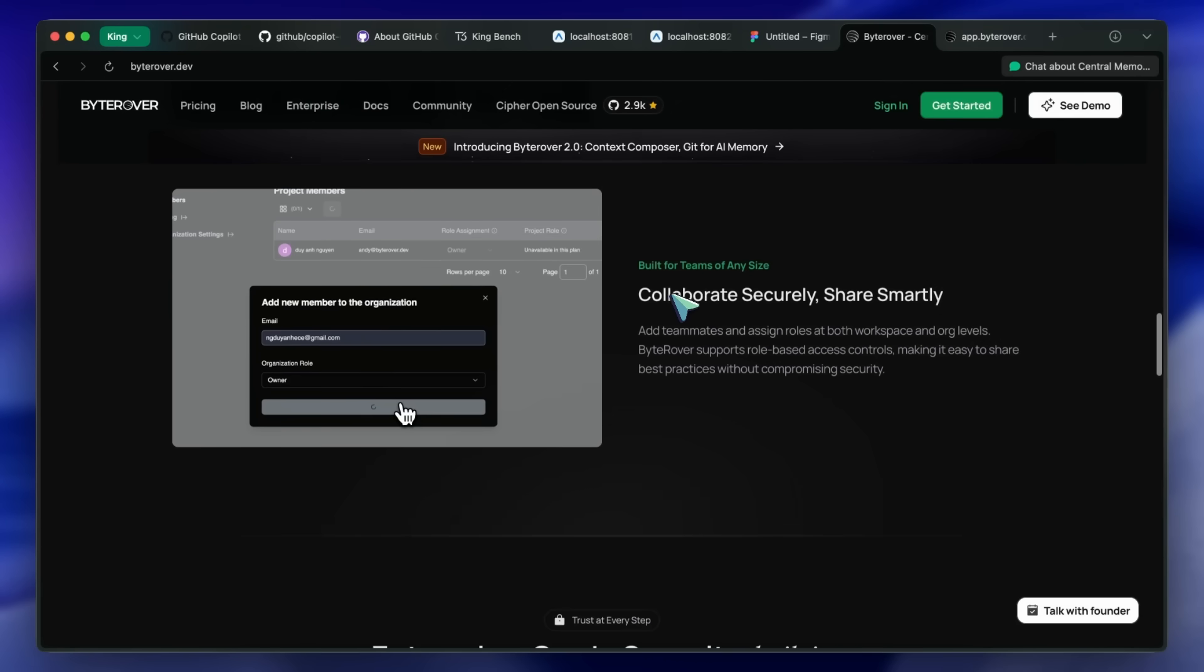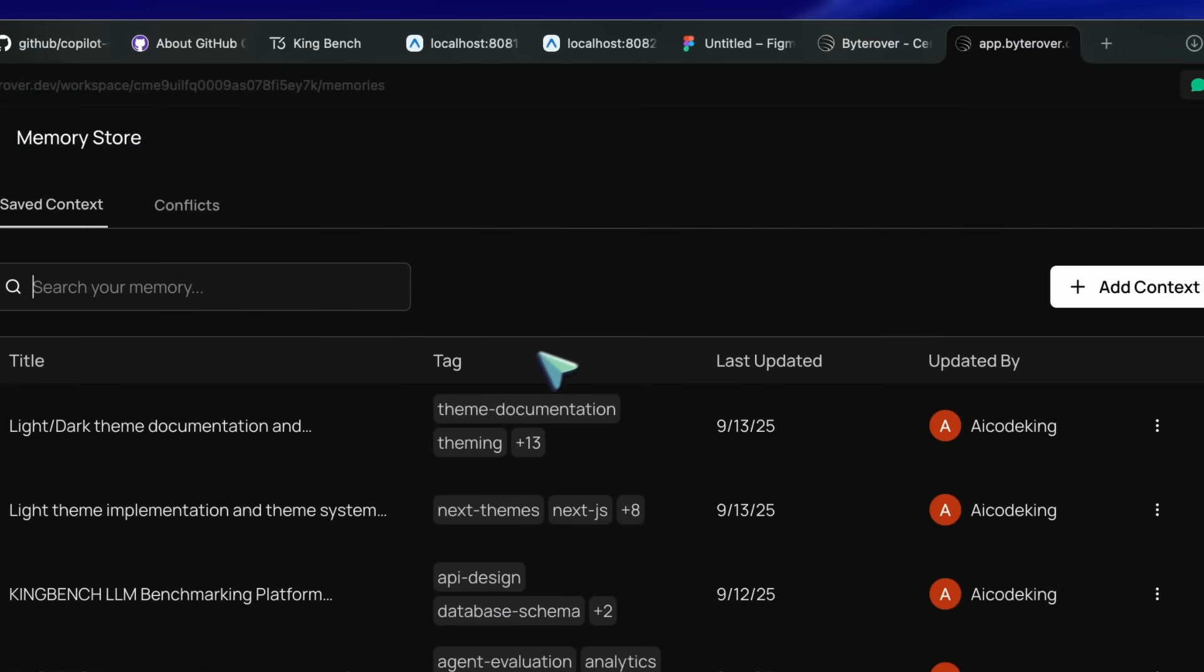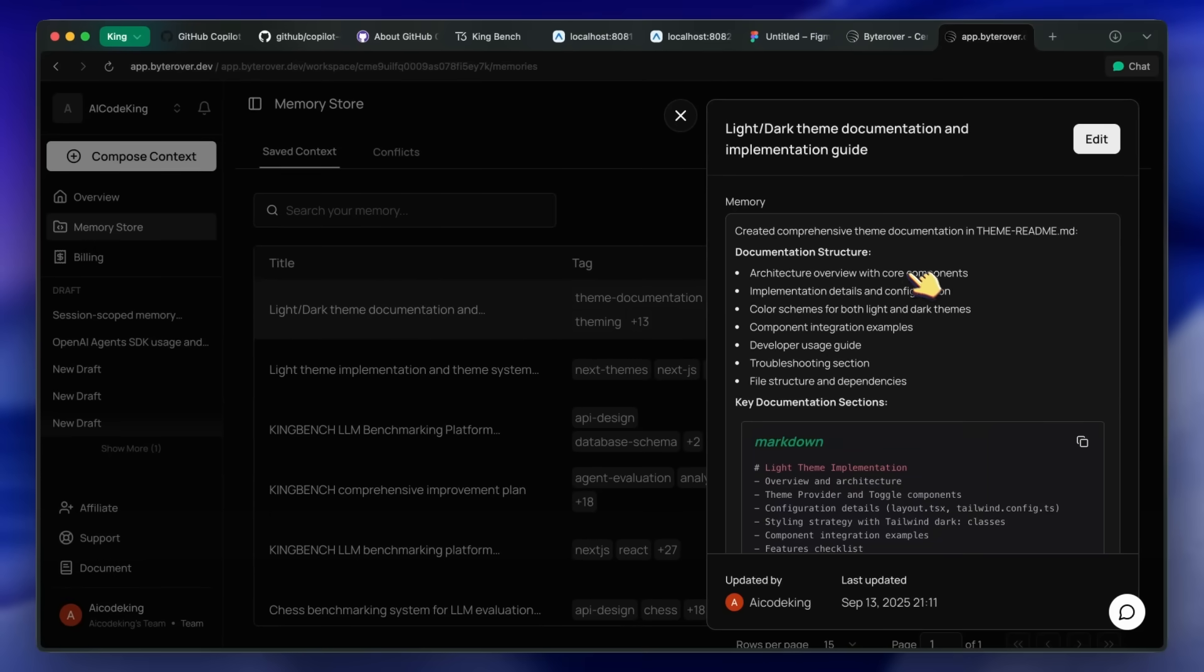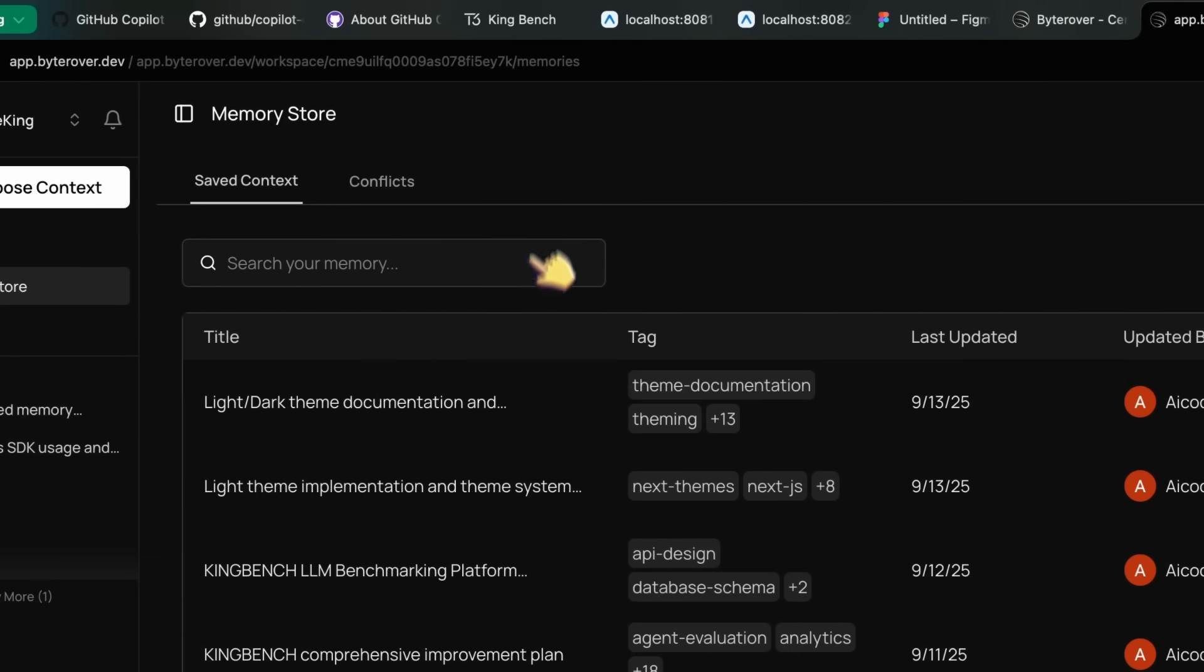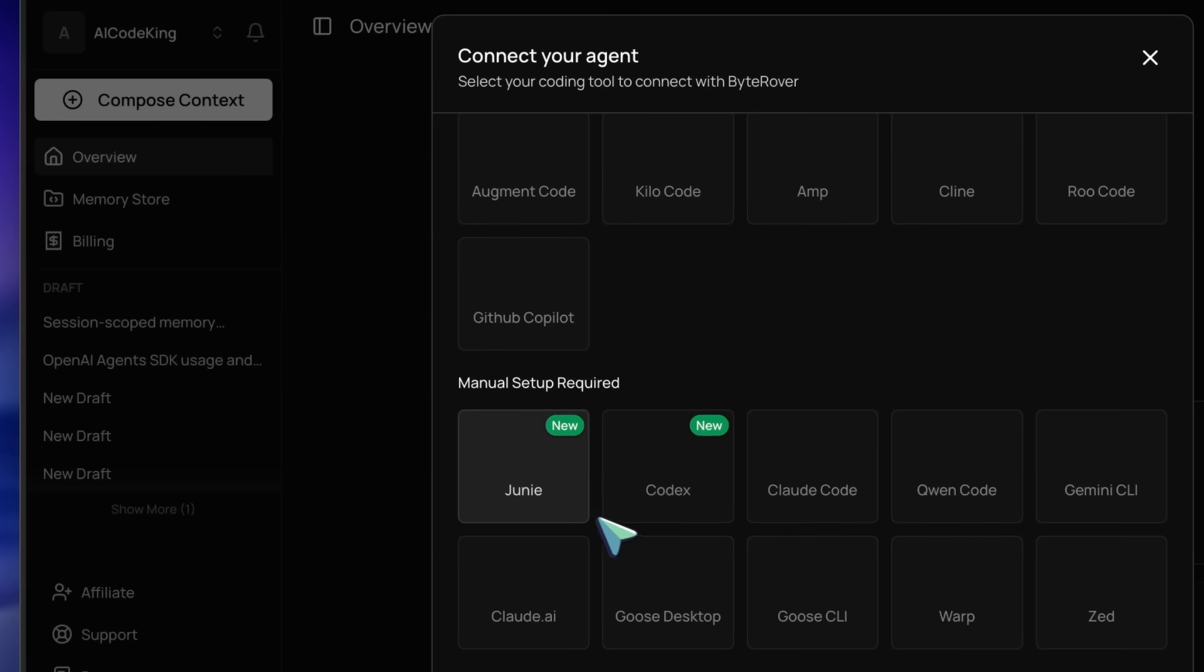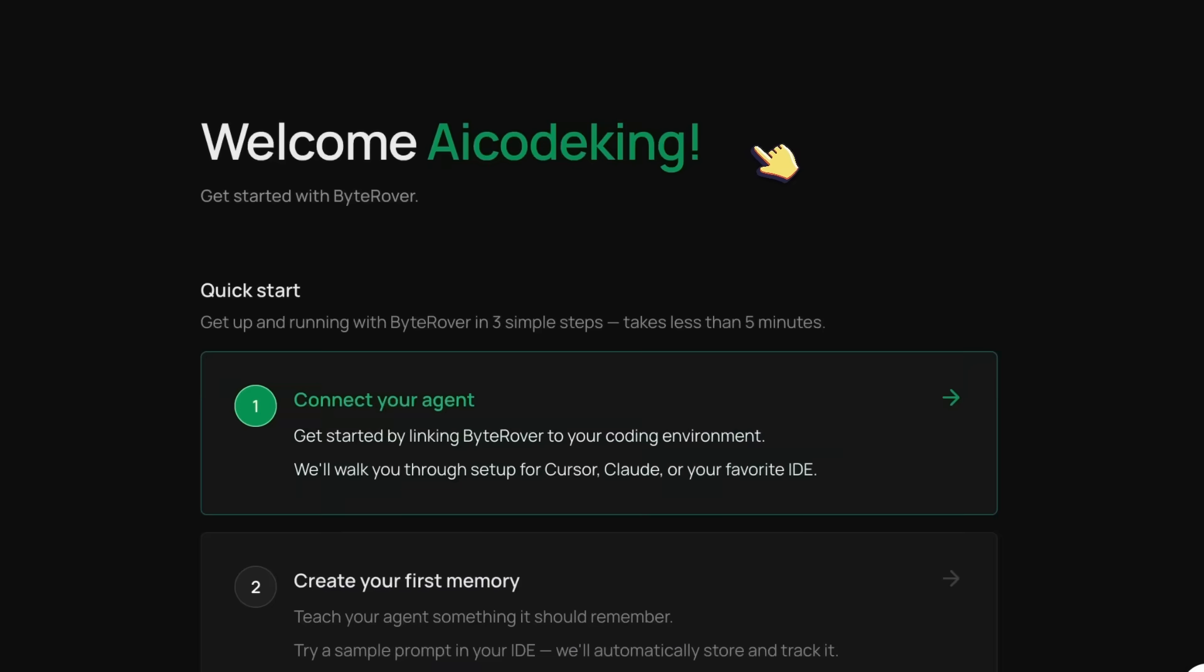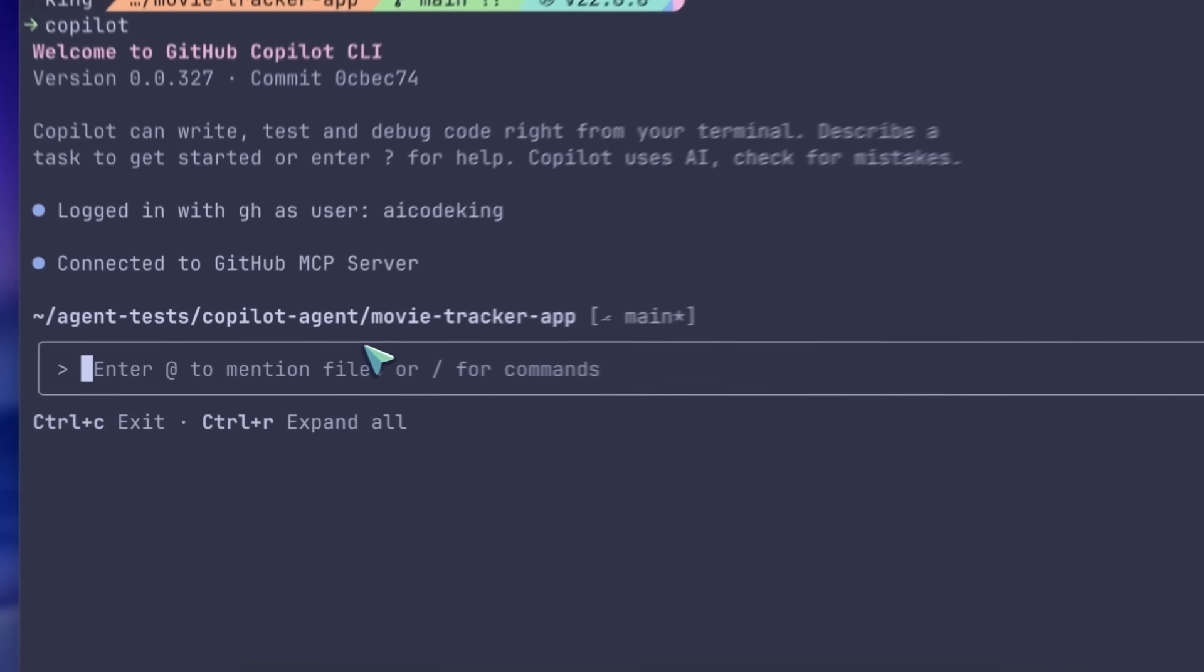These memories can also be synced across teams, and updated like Git, by tracking how an architecture changes over time. You can also manually tweak these memories in many ways, which is pretty cool. You can connect it in Copilot CLI by just following the same steps as Claude Code, and it plugs right in. Anyway, I don't think you can make custom commands or sub-agents yet, which I know a lot of people like in Claude Code.